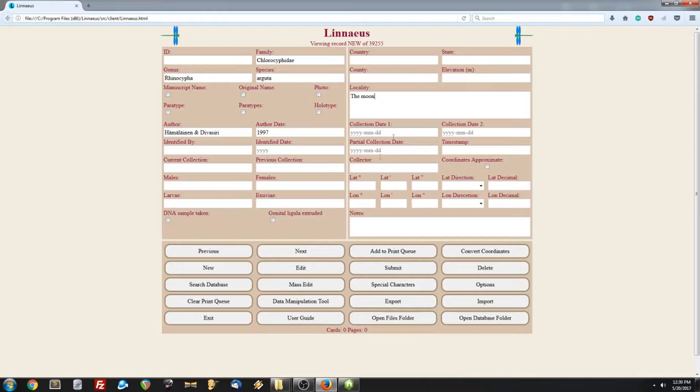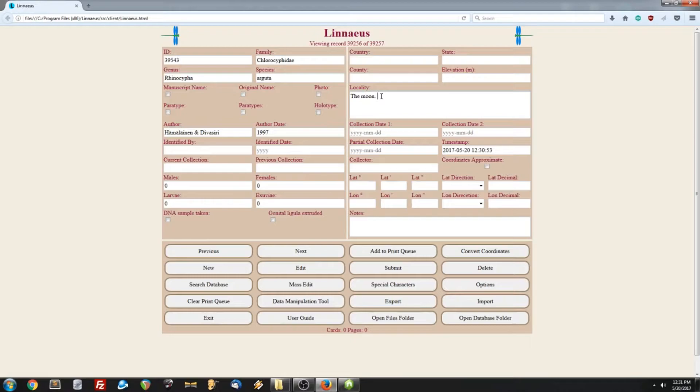To edit a record, we have to first change the data. So let's set this to the moon near a giant crater. And once we have that, we just click edit. And it will save the data for that particular record.